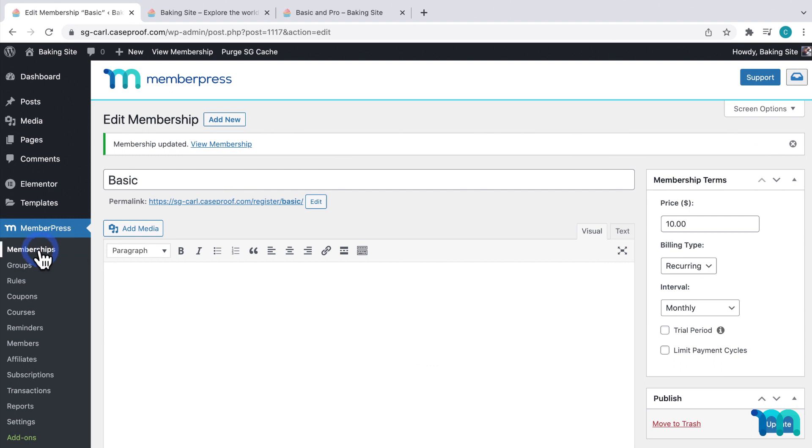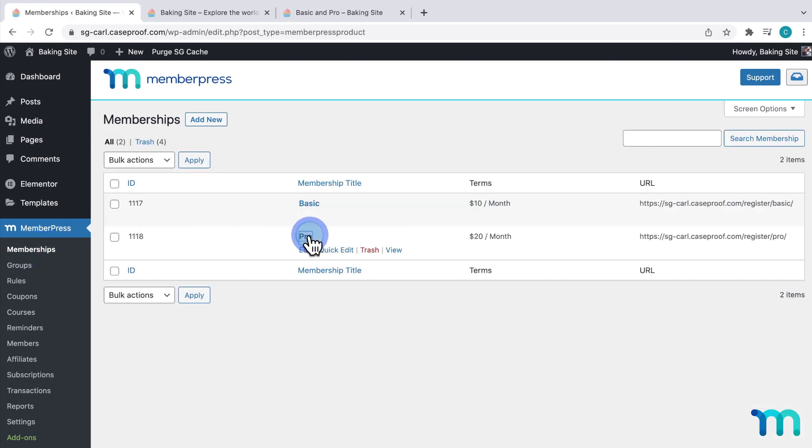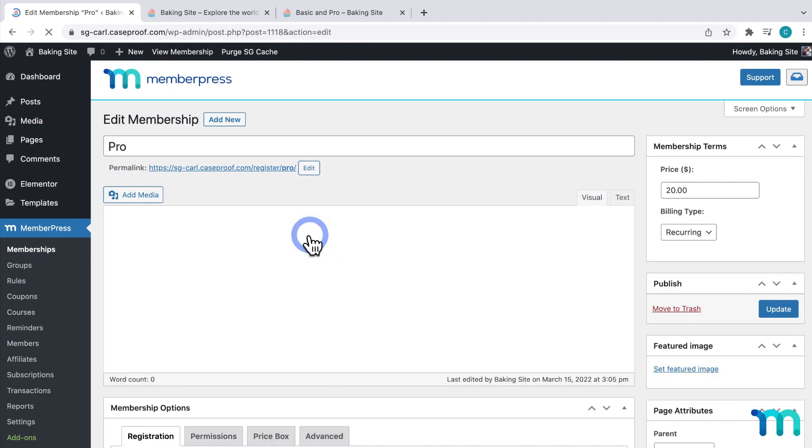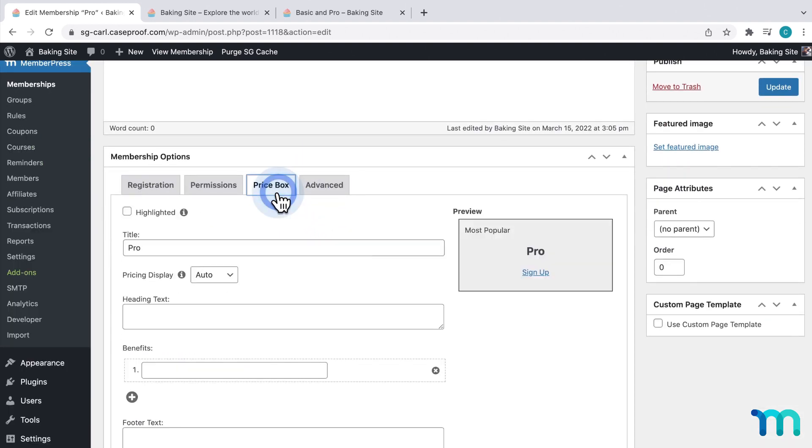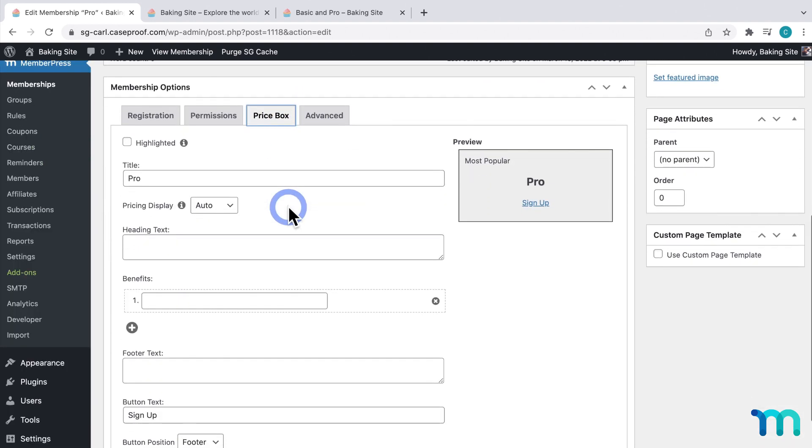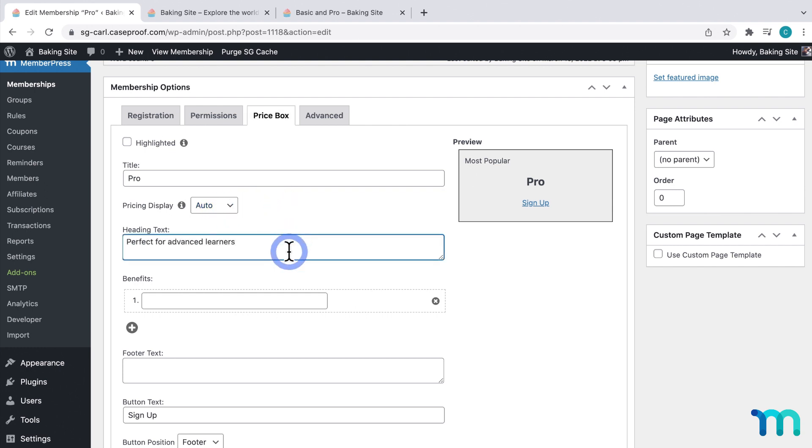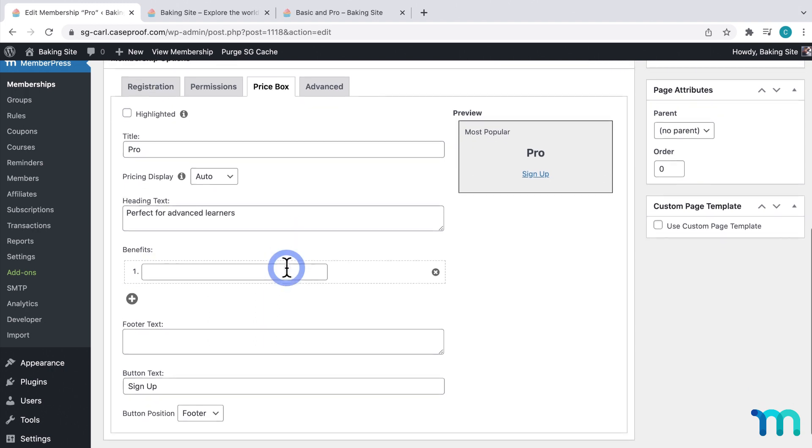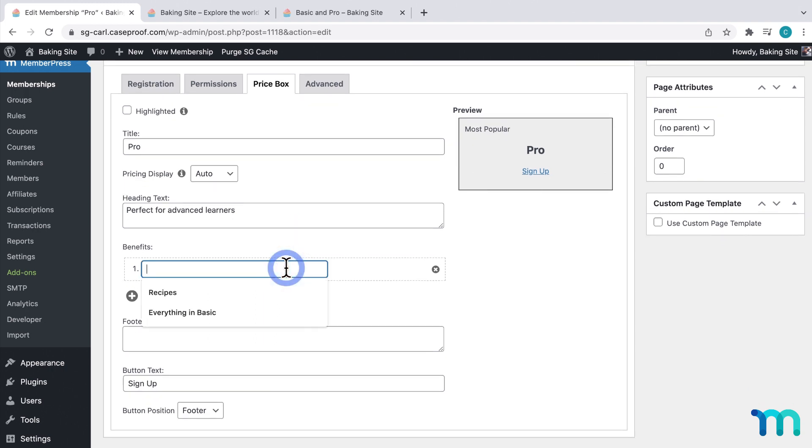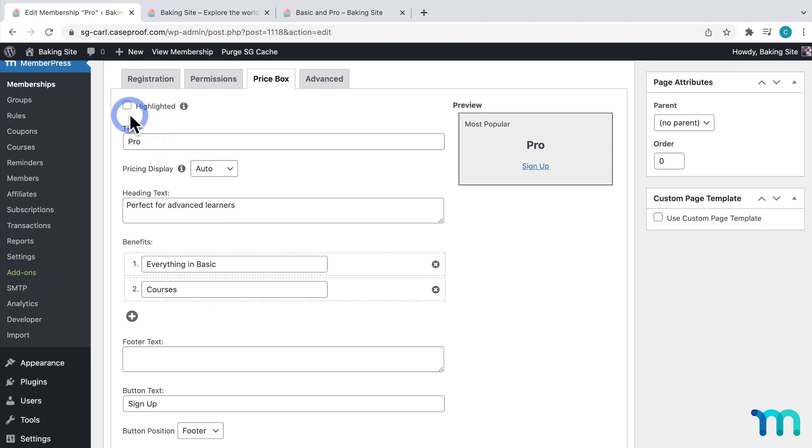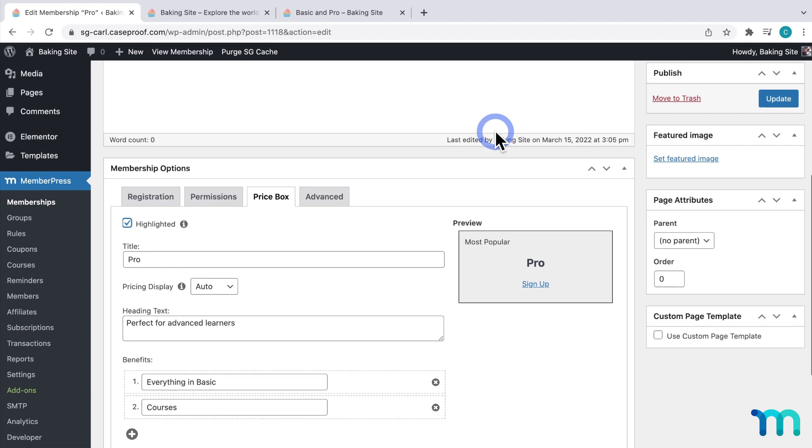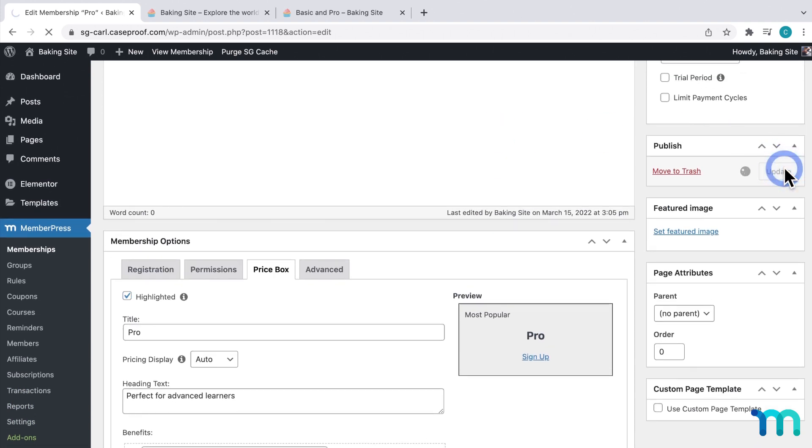And then I'll go back to Memberships, and click to edit my Pro membership. Then I'll come down to Price Box, keep the pricing display as Auto here, change my Heading text, and then under Benefits, I'll say Everything in Basic, and Courses. And up here, I'm going to select Highlighted. This will add the most popular text on this individual price box. This could help the nudge users to purchase this plan over my other. Then I'll click Update.